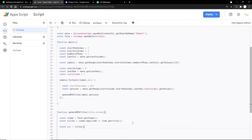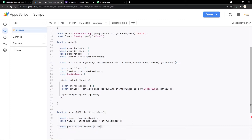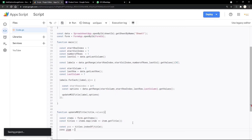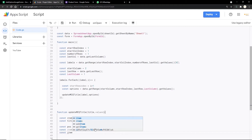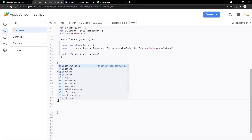We use titles.indexOf(title) to get the position of the question. Then const item = items[pos] retrieves the item at that position. Finally, const itemId = item.getId() gets the ID for that question so we can later assign the correct options to it. We hit save. Then we call one last function: updateMCQ(itemId, values).